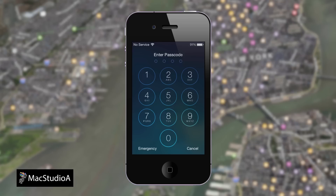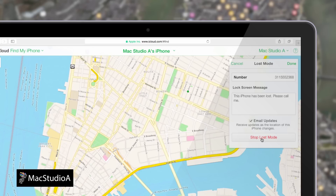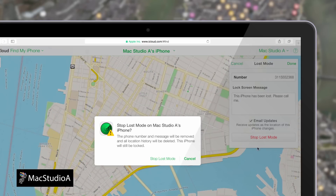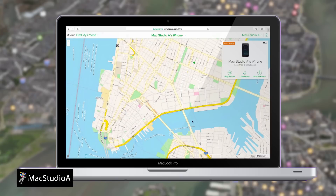Number 6: If you find your iPhone and want to cancel Lost Mode, simply enter your passcode on your iPhone, or by going to iCloud.com, as shown here. And that's all there is to it.